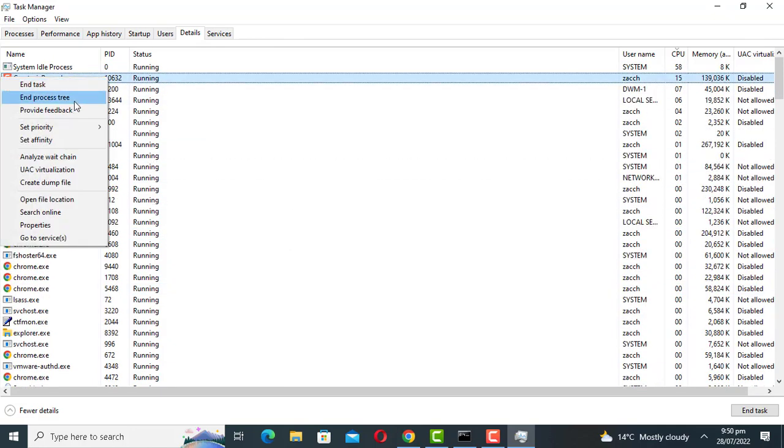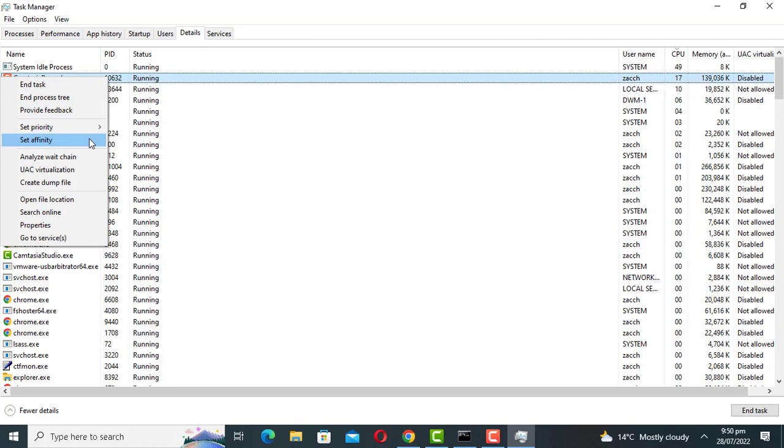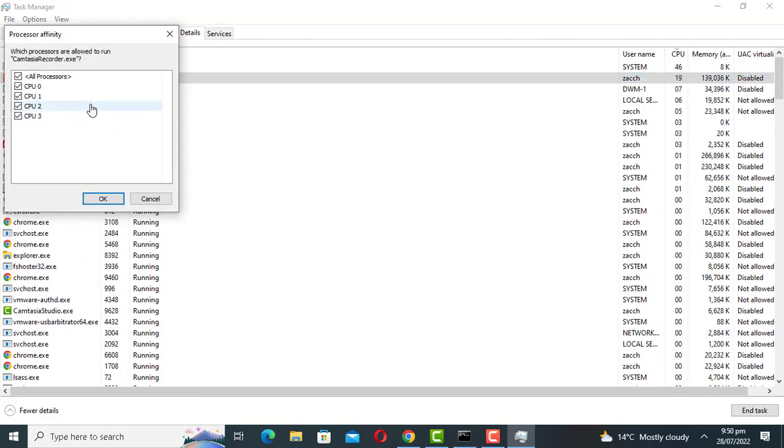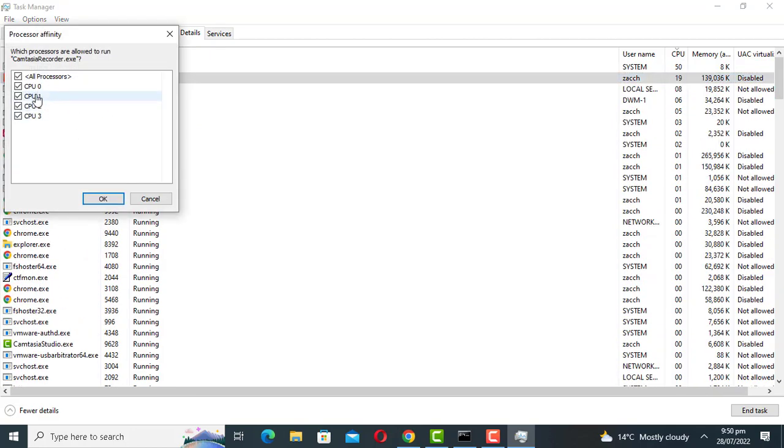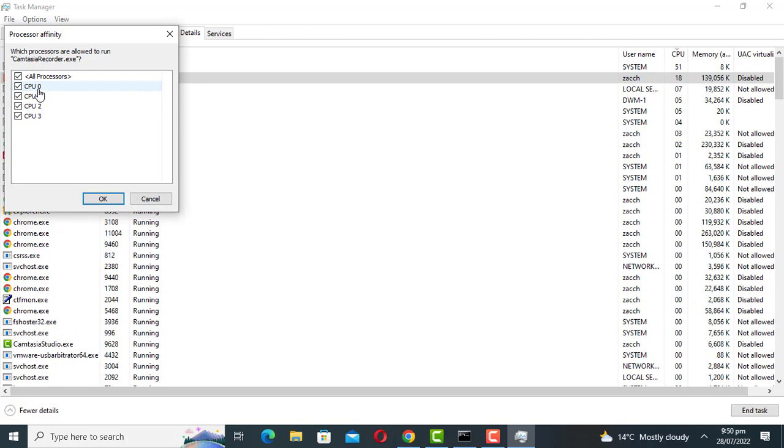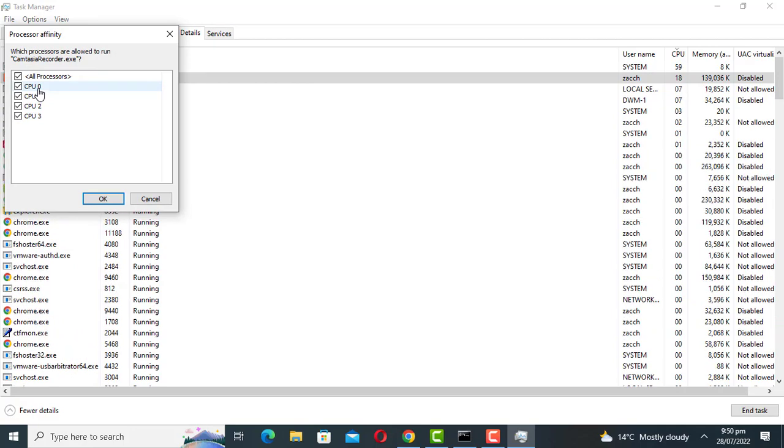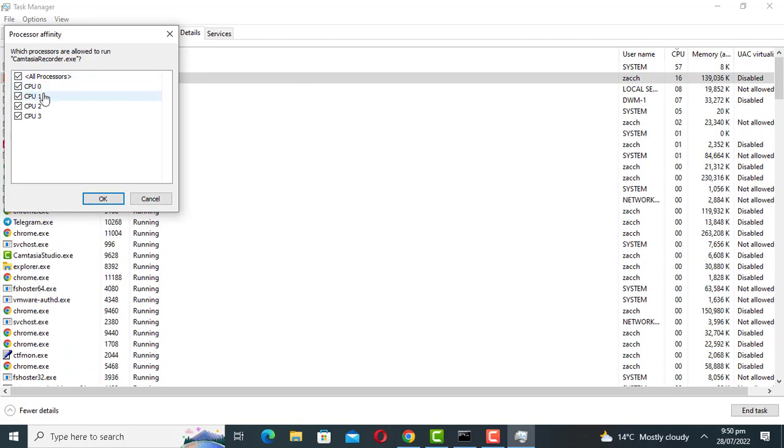You can also change the affinity of a process. You can limit an application to certain core processors. When you do this, the process is restricted to using only the selected cores. This will limit the CPU usage.